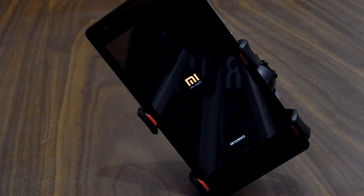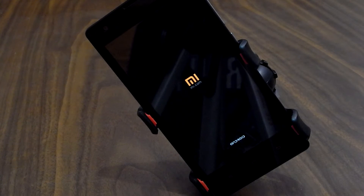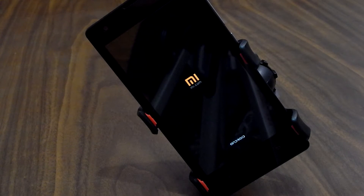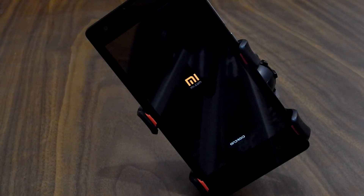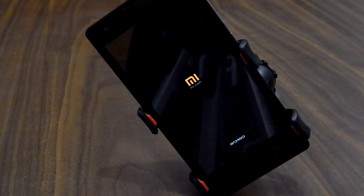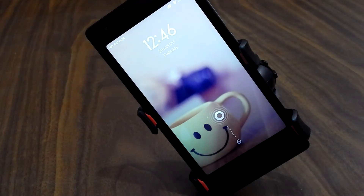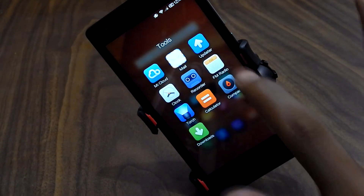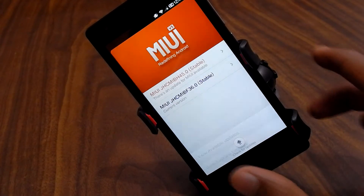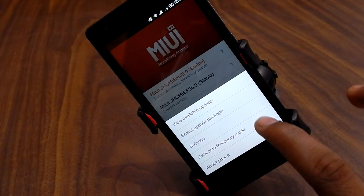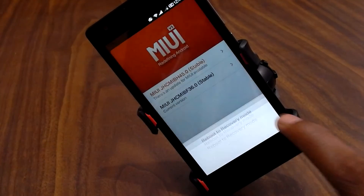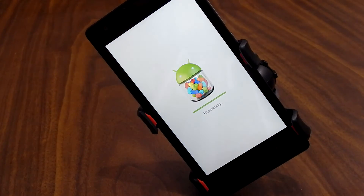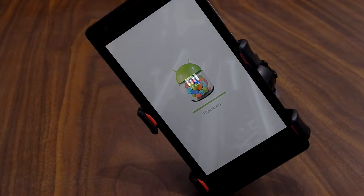After the reboot, get back to the Updater again, hit the menu button, and now select 'Reboot to Recovery Mode.'